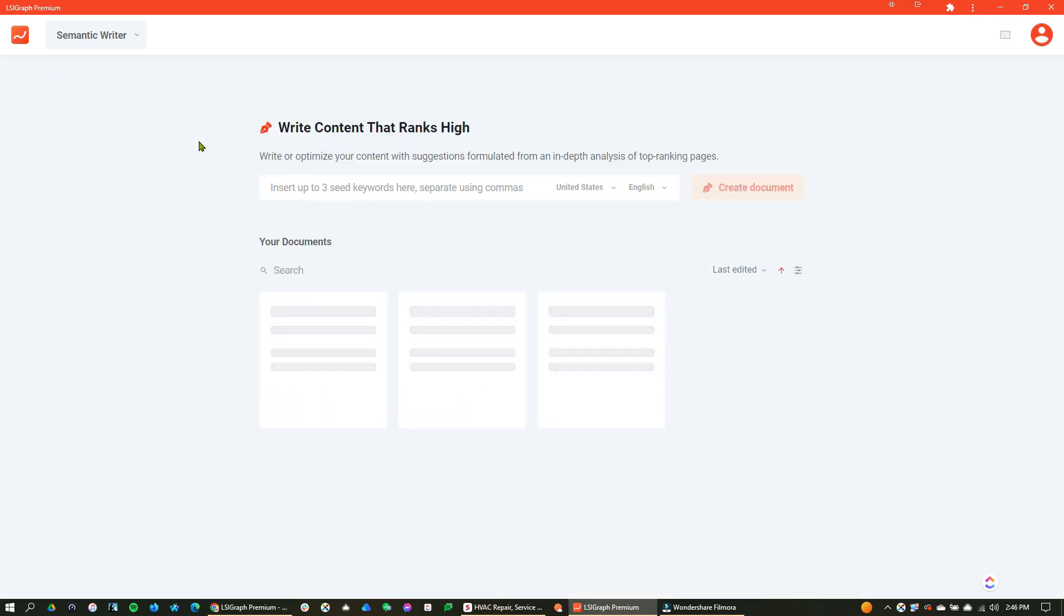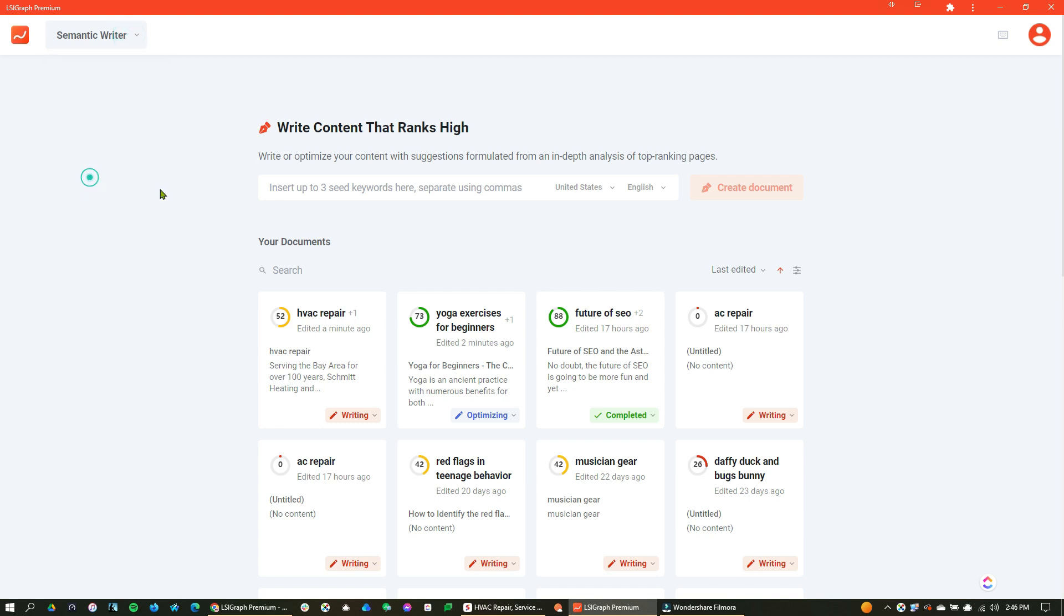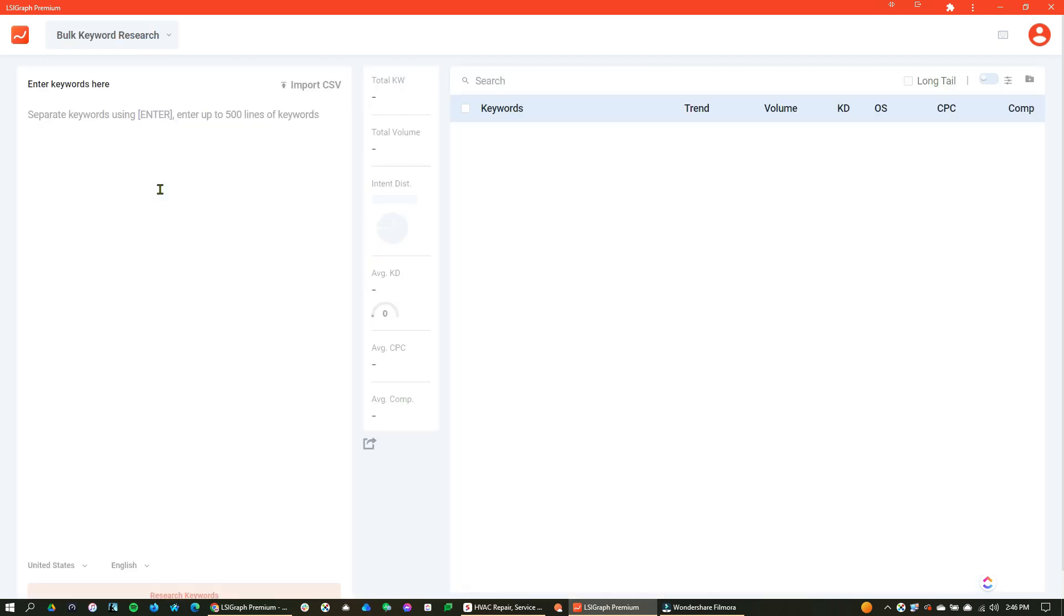So that's the semantic writer. Now I do want to show you a little bonus here. One thing that we don't have a separate video for is this bulk keyword research tool. Now I love this tool. So if you're using other tools like we are,